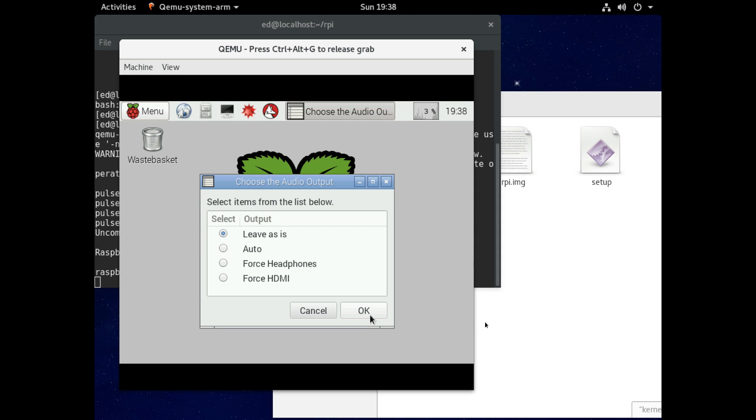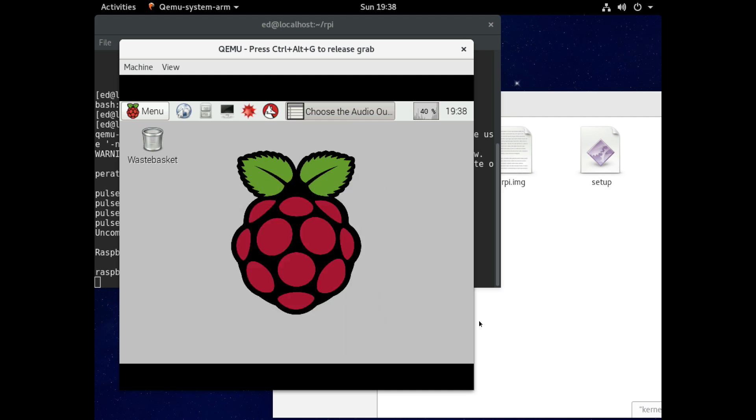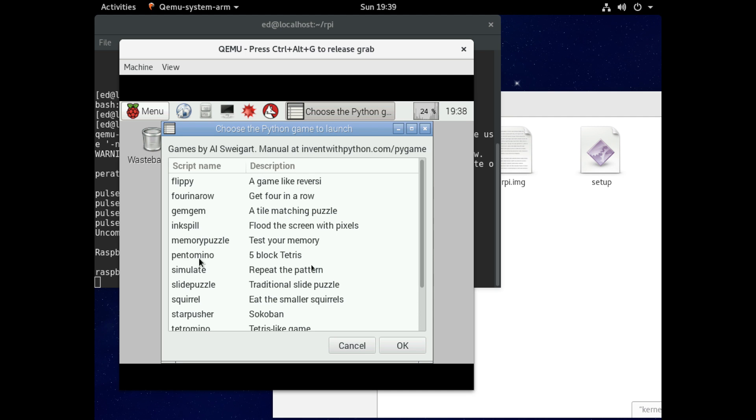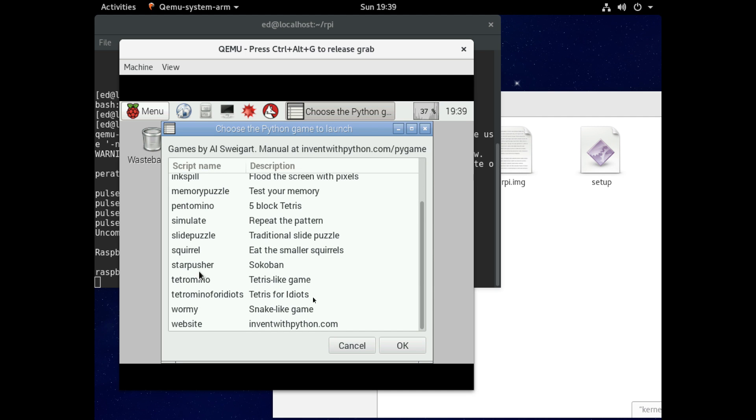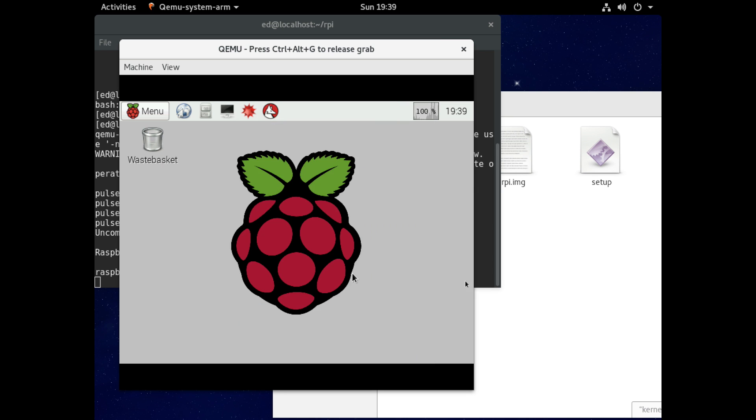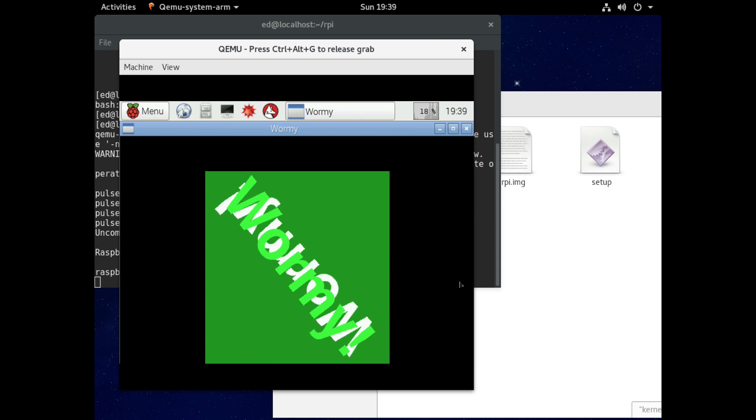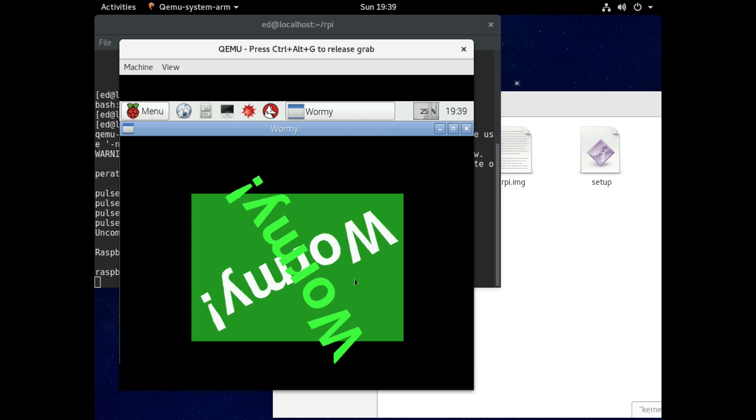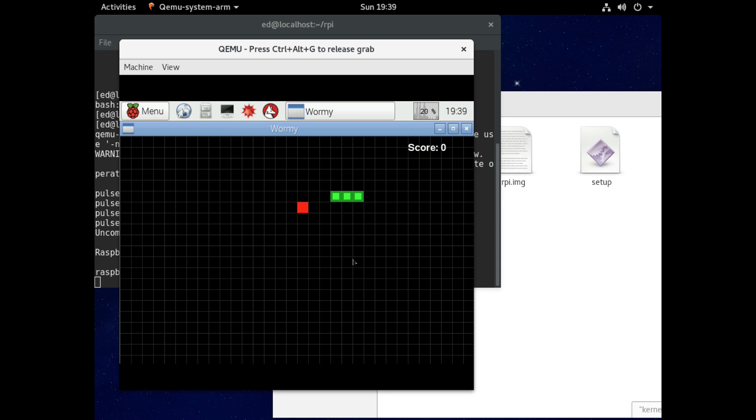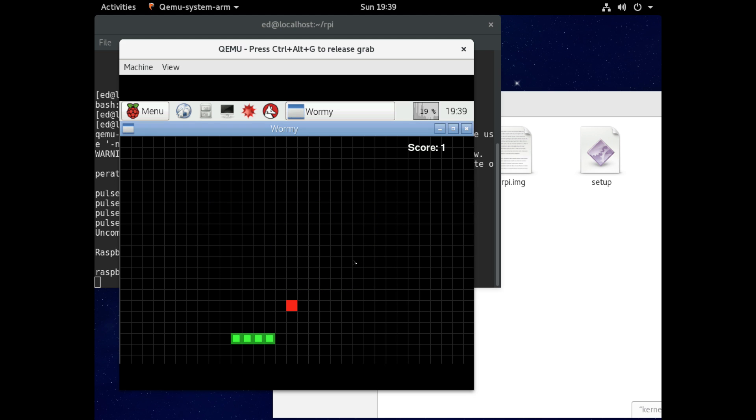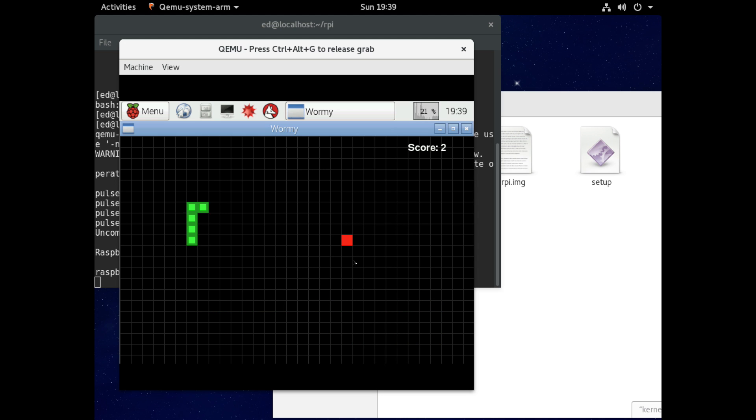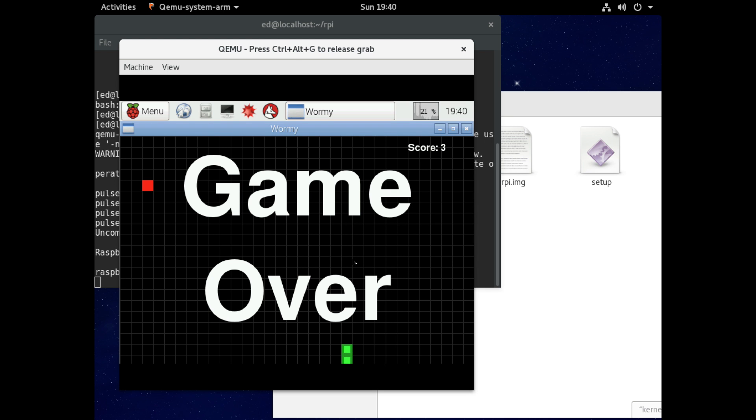Okay we choose our sound leave it as is and let's give it a go, let's try wormy. And this game is like the old time snake game. I'm going to be pretty hopeless in it I think. Anyway it seems to be working absolutely fine as you can see the raspberry pi emulation is working great. And that's it game over.